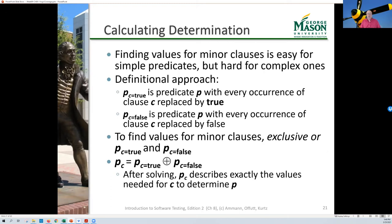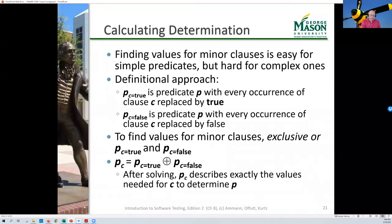The mathematical approach uses these definitions: P(c=true) is the predicate P where every occurrence of clause c is replaced with true; P(c=false) is P with every occurrence of c replaced by false. To find the conditions under which clause c determines the predicate, take P(c=true) XOR P(c=false). The result tells us exactly the values needed for c to determine the predicate.